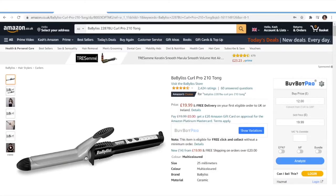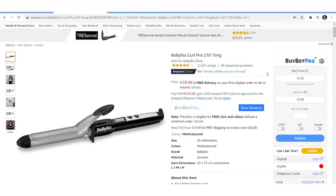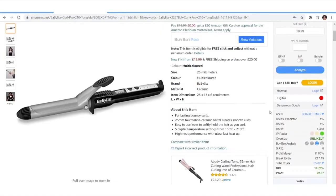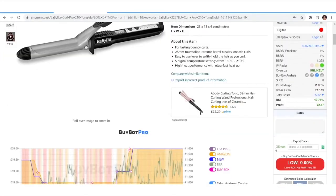Hi everyone, welcome to this BuyBot Pro video. Today we're going to be looking at how to use the export function in BuyBot Pro to turn all of your BuyBot Pro deal data into a Google Sheet document.